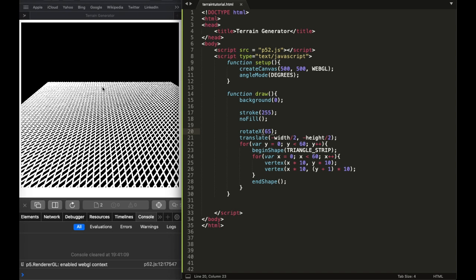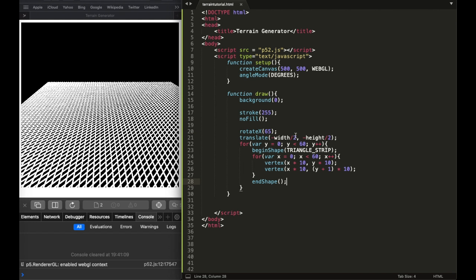Perlin noise is an algorithm developed by Ken Perlin — I'll put a link in the description. What it does is make everything smooth. In the left diagram you can see it's quite random, really random movement. But in the right one it's smoother — instead of going sharply left to right, it transitions gradually. That's what we want: a smooth terrain without sharp bumpy edges.